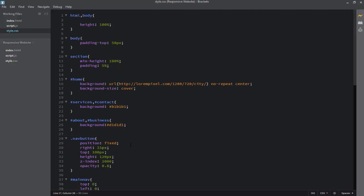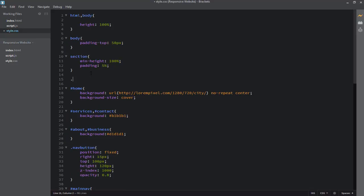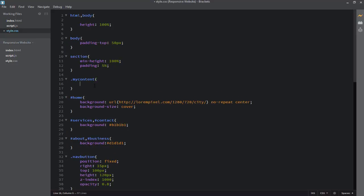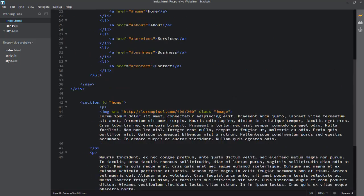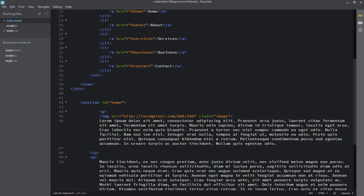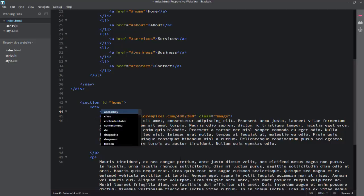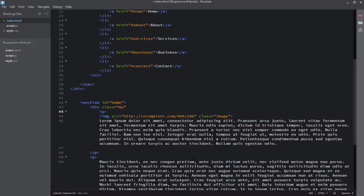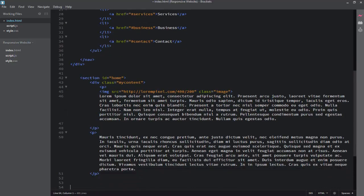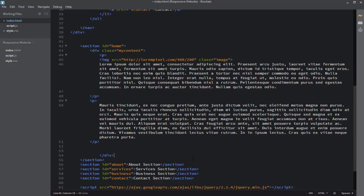I need to make a class for which I will apply some properties. I'll create a class right here and name it 'my-content'. Then I need to apply this class to the HTML element — I'll add a div to differentiate this content from the section, apply the class named 'my-content', and close this div before the closing section element.